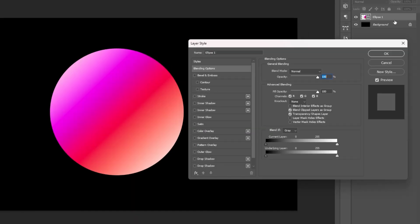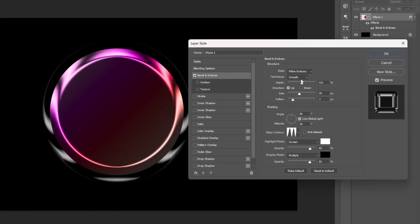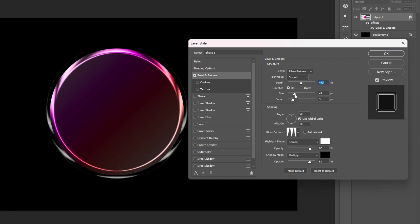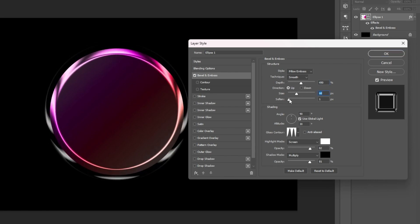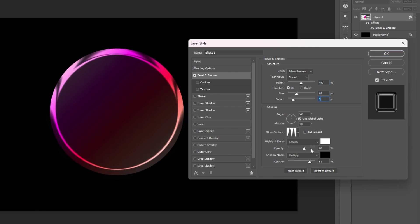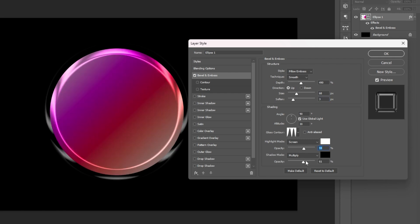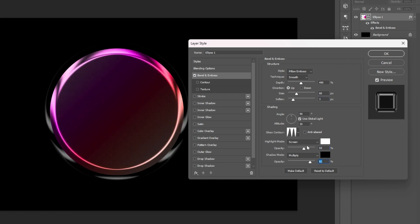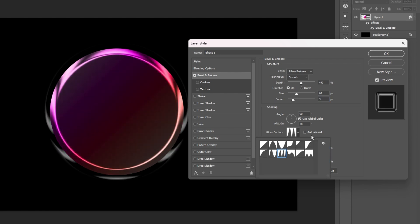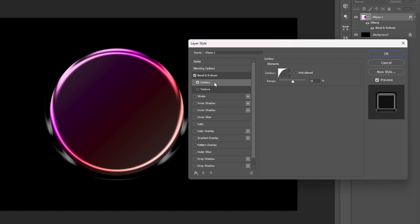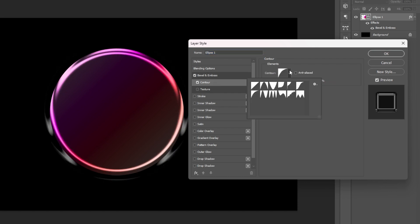Go to the layer style. Copy my setting here in Bevel and Emboss. Remember that the setting and slider here might be a little different based on the size of your ellipse.